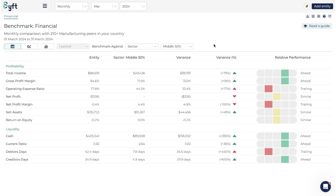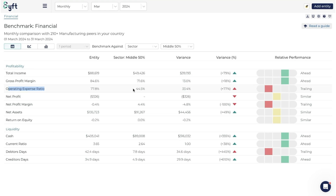Going back to the middle 50%, we can see our operating expense ratio is much higher than others in our area. This would get me thinking we need to see how we can reduce our expenses. If others in the industry are achieving only 44%, maybe we could look at new suppliers, find our top costs and reduce those, or automate more aspects. We know others are achieving a lower operating expense ratio, so we should work towards that.